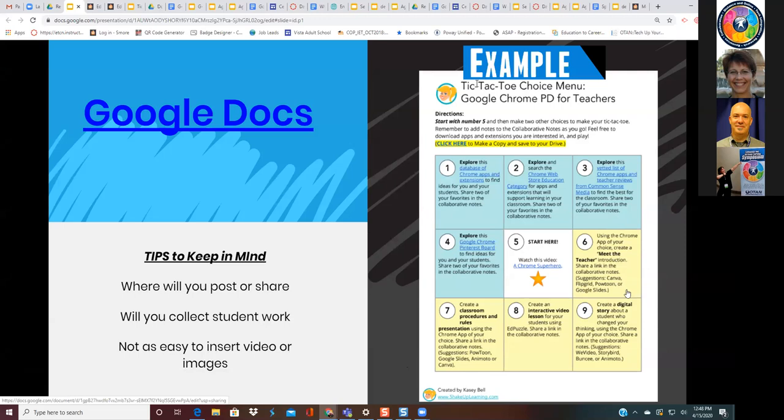It's just a different tool. What I recommend is open up a Google Doc, open up a Google Slide, play a little bit and see which one you like better. There's no wrong or right — just which one you like better.